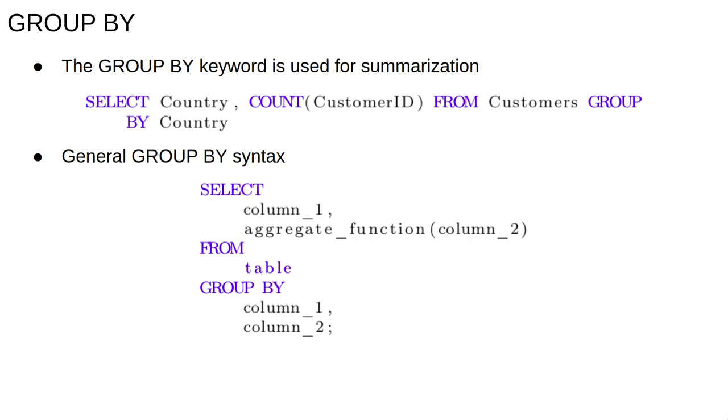The general syntax for GROUP BY is to select column one and then apply some aggregate function on another column from a table and then GROUP BY column one, column two, where the aggregate function is usually one of COUNT, AVG, SUM, MAX or MIN. Thus, the second column is usually numeric data.